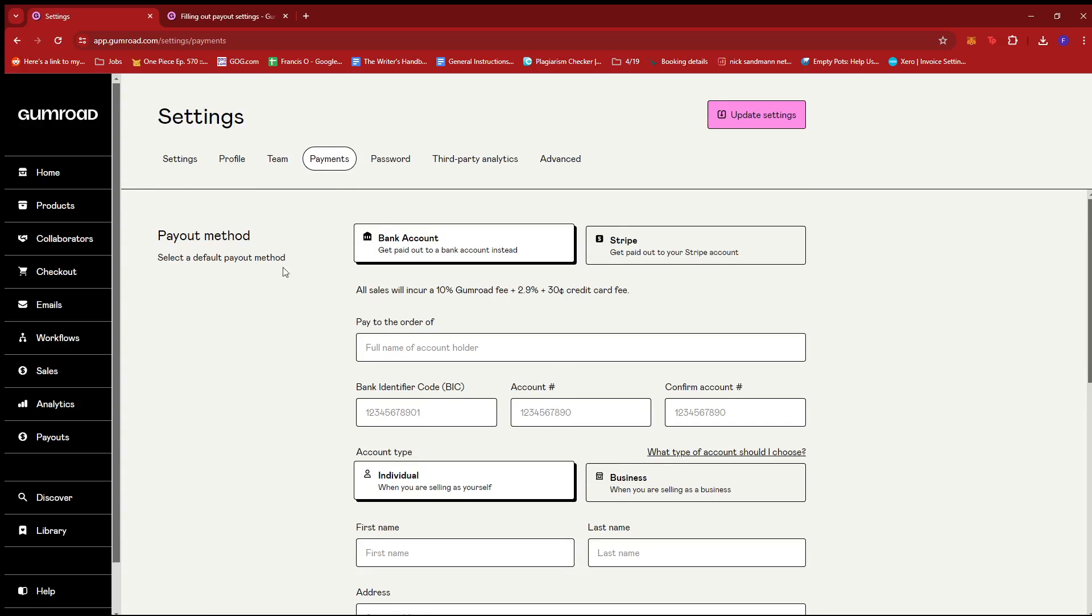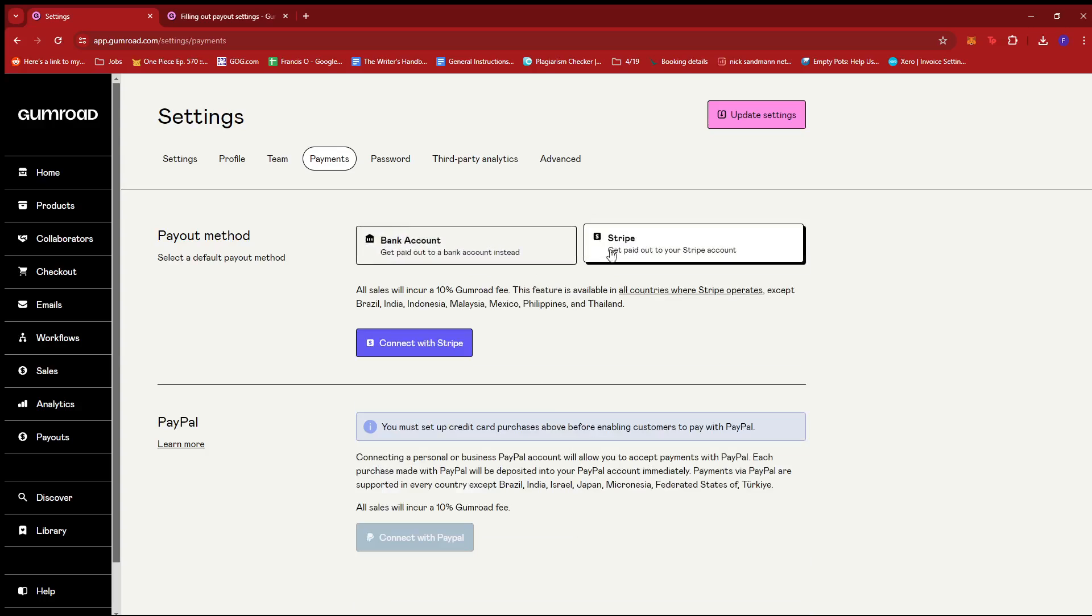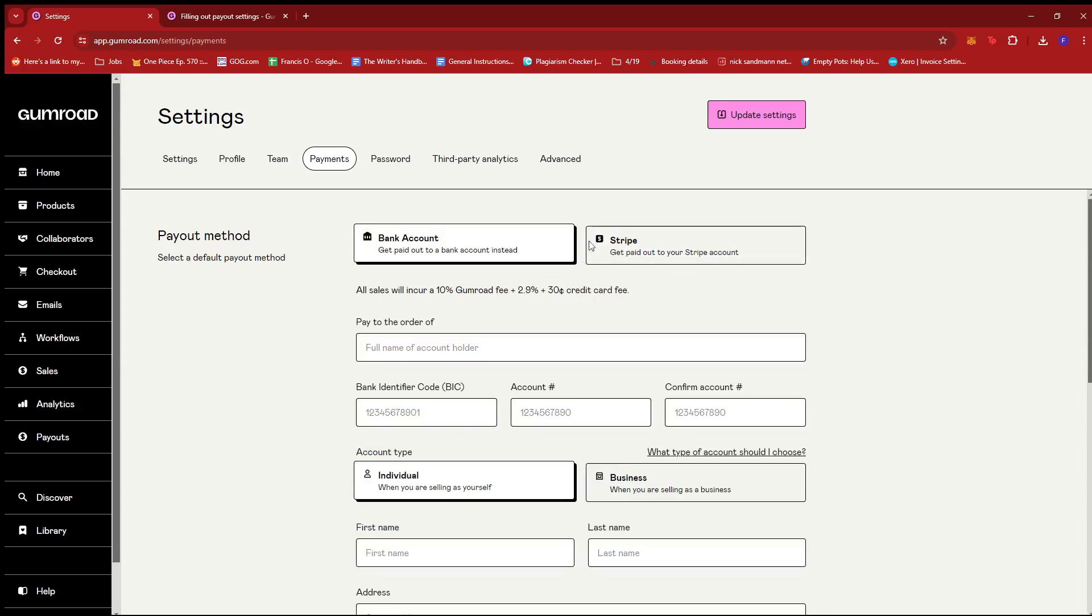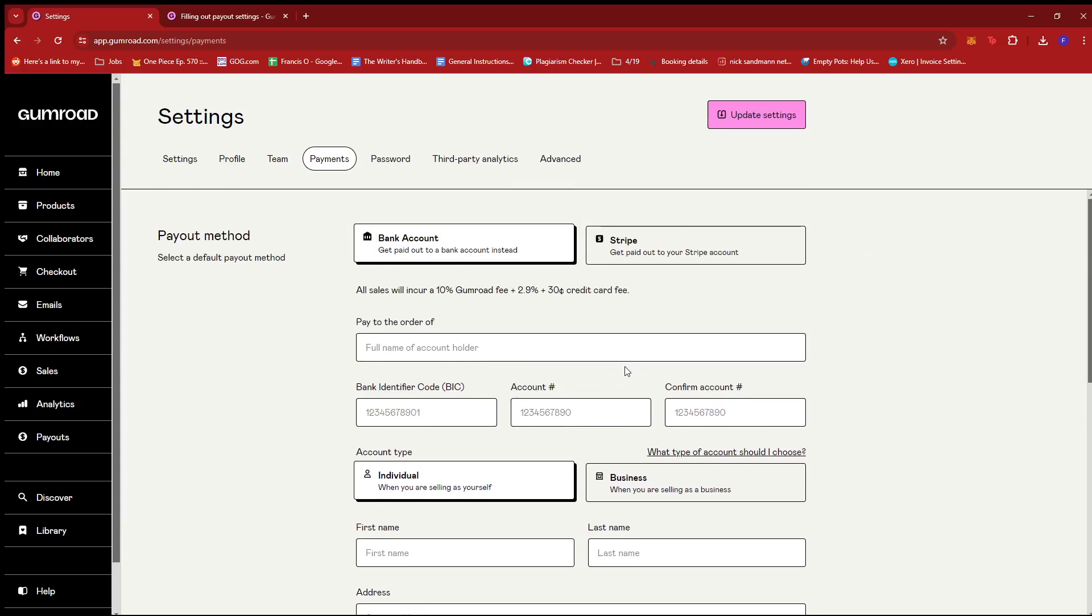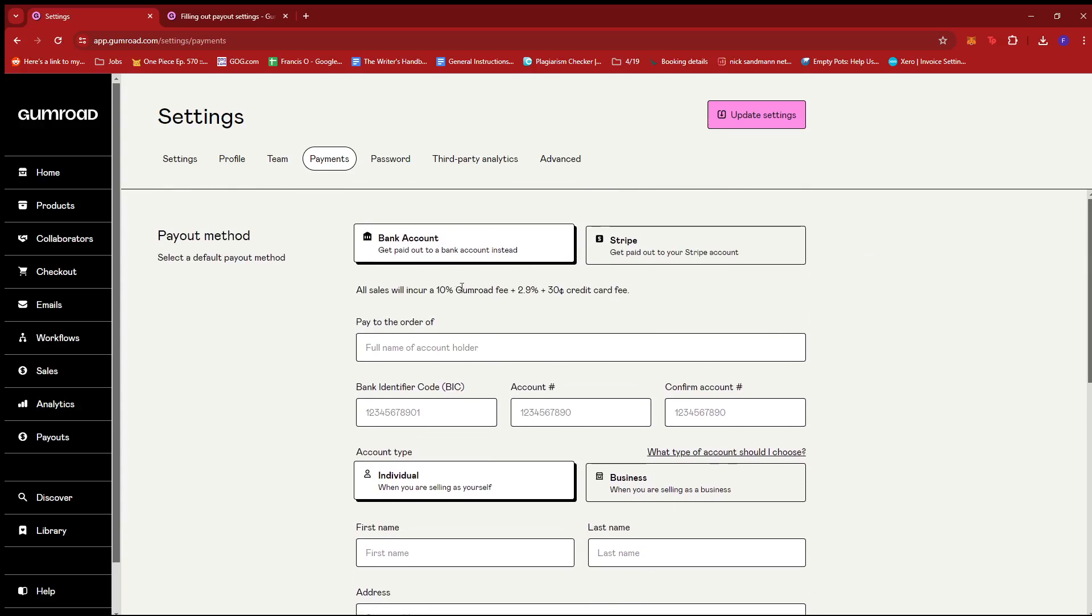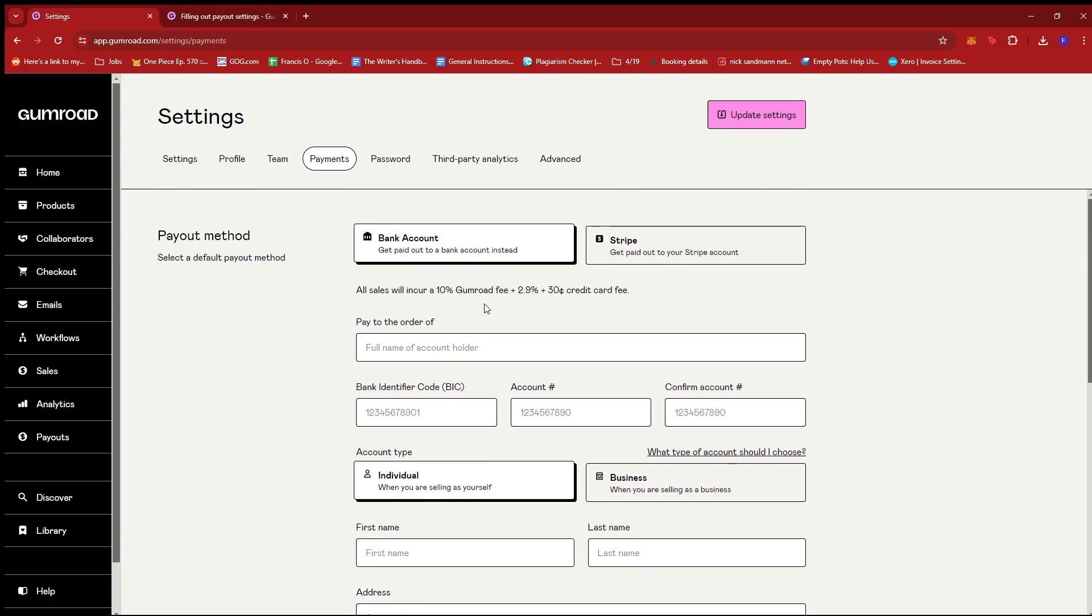For payments you can see that you can set your preferred payout method to either a direct bank account, a Stripe account, or a PayPal account. If you set up your bank account, provided that you're living in a country where Gumroad directly supports direct bank payments,